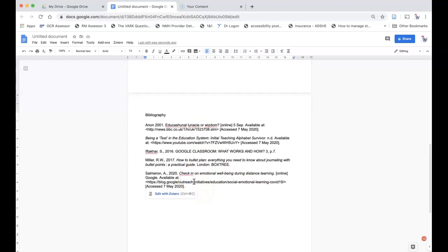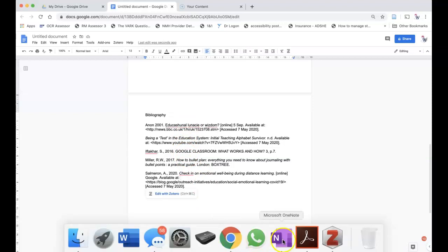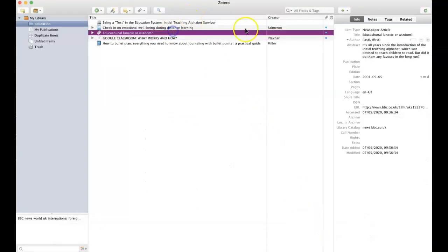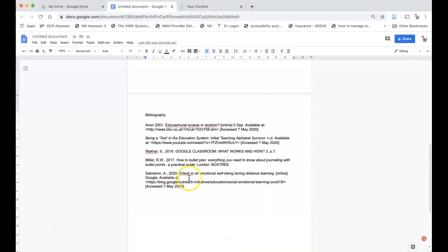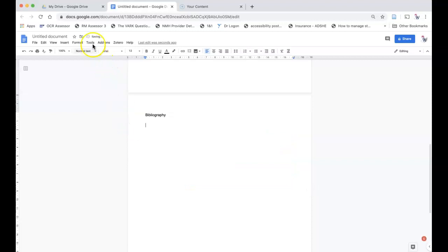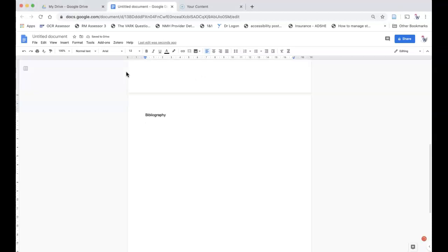Remember, if you make any mistakes or there are any errors in this reference, you should delete the bibliography and return to Zotero. In Zotero, make the changes to the reference, add or remove any information that's required, and then put your new bibliography in after clicking the refresh button in the Zotero menu in Google Documents.